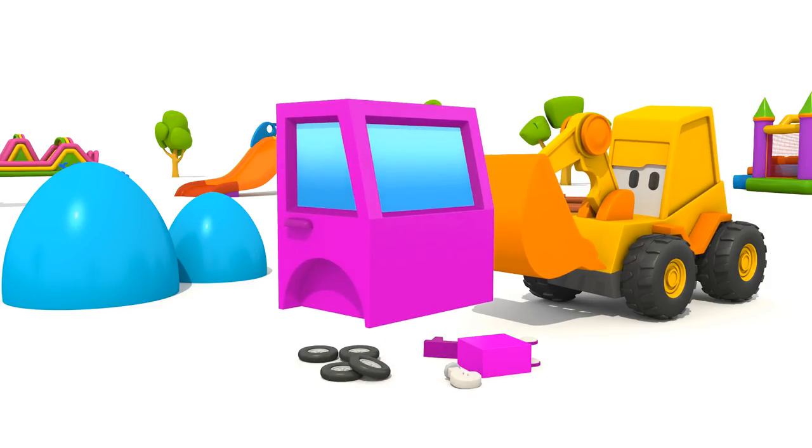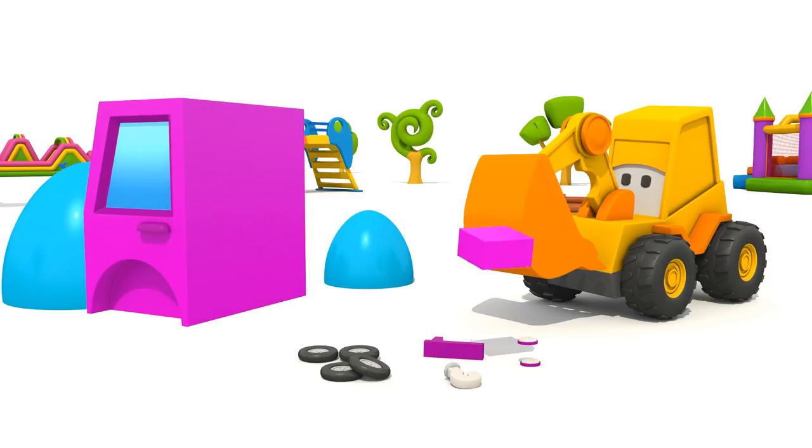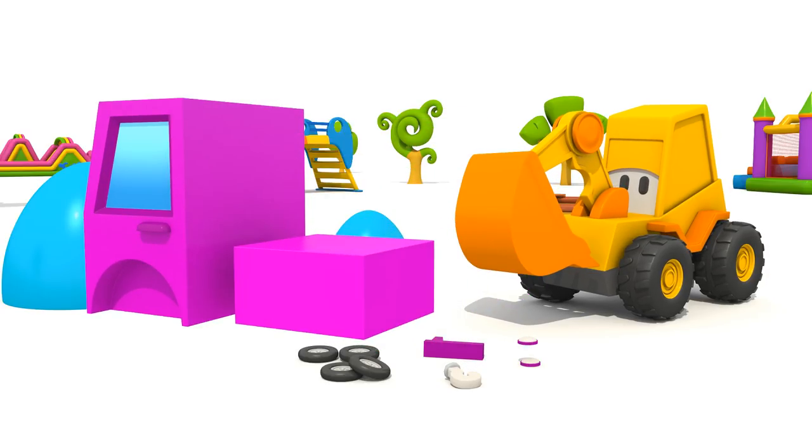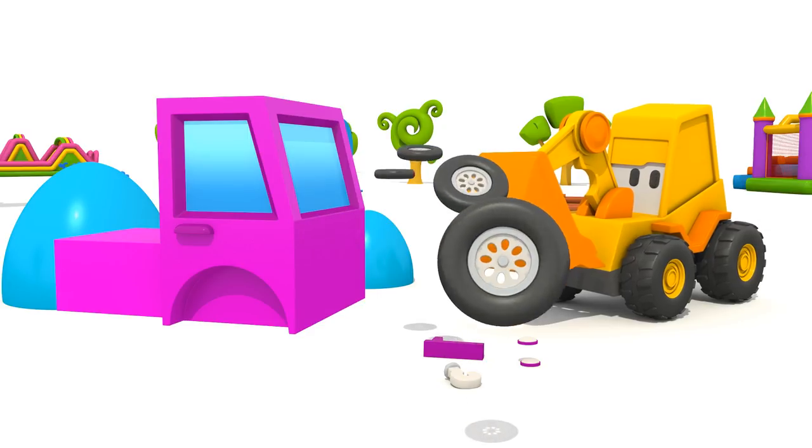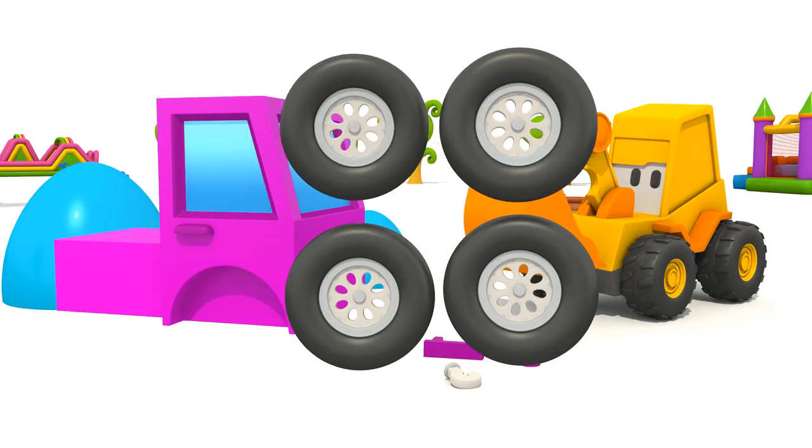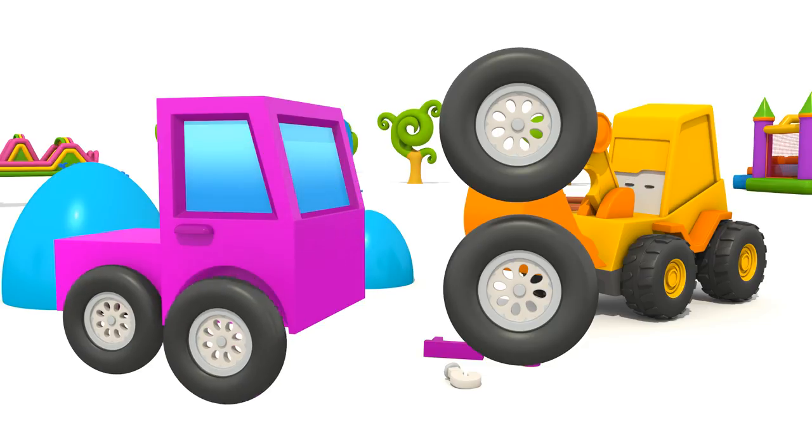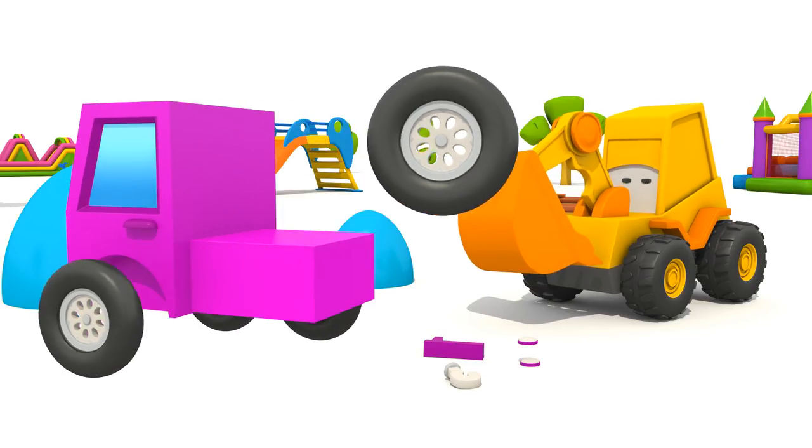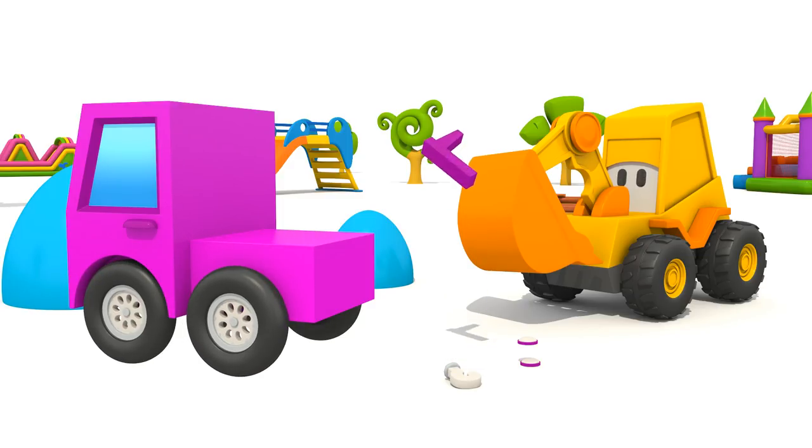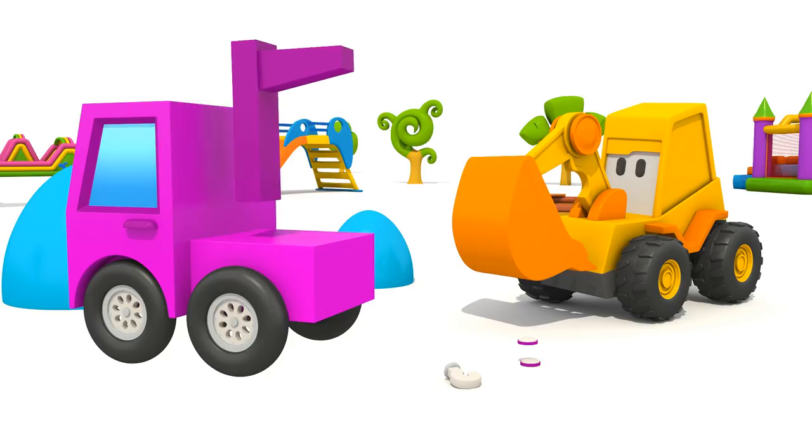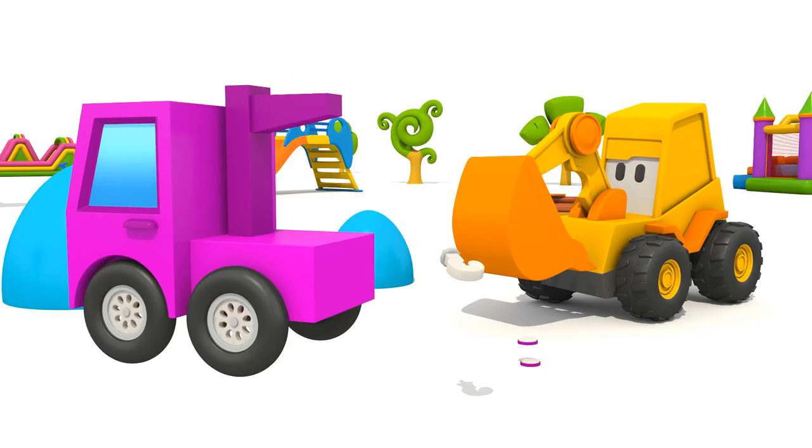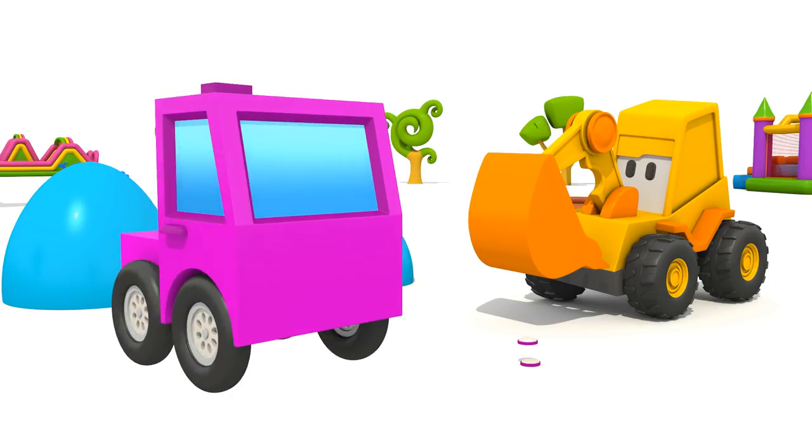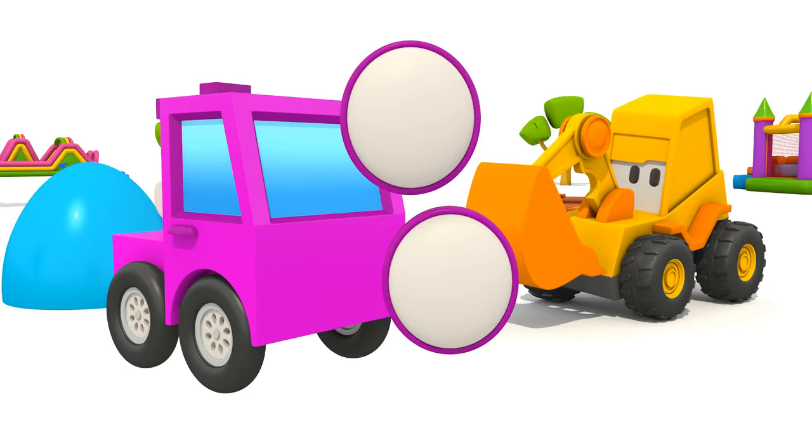Cabin. Chassis. Wheels. Boom. Hook. And lights.